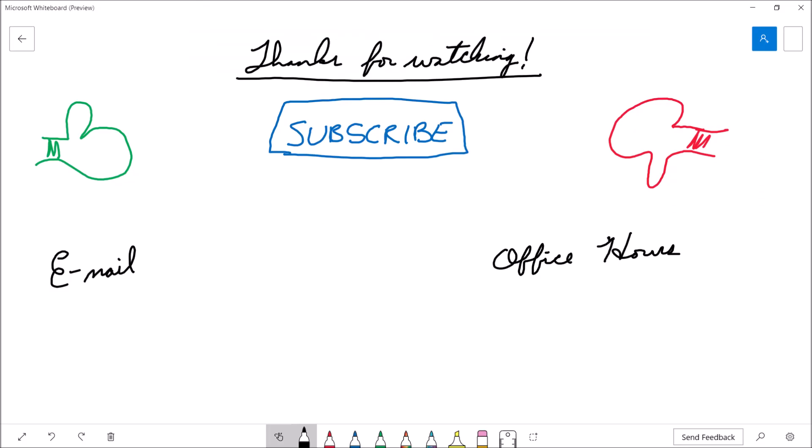That's going to bring this video to a close. If you found the video useful, please consider giving it a thumbs up. If you'd like to see more content, feel free to hit subscribe. If you're a student of mine with further questions, drop me an email or stop by office hours. Thanks for watching and we'll see you next time.